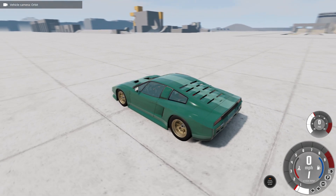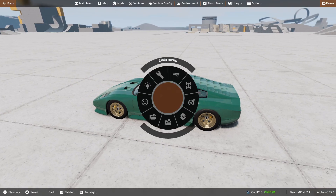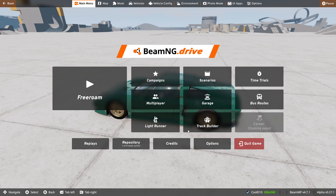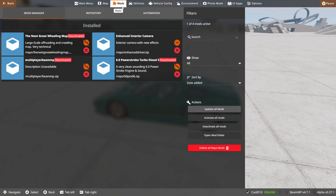Hey guys, today we're going to be showing the enhanced interior camera mod in BeamNG Drive. We're going to start off by showing how you download this mod. You're going to open the main menu and click on mods or repository, or if you're in the game you can click mods.